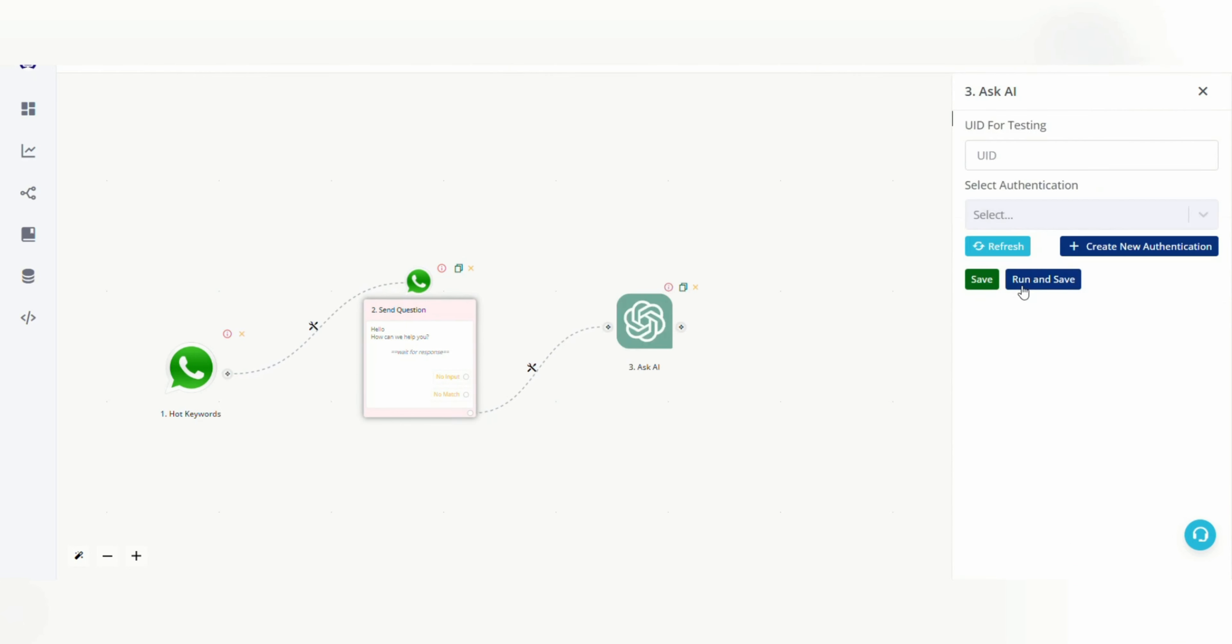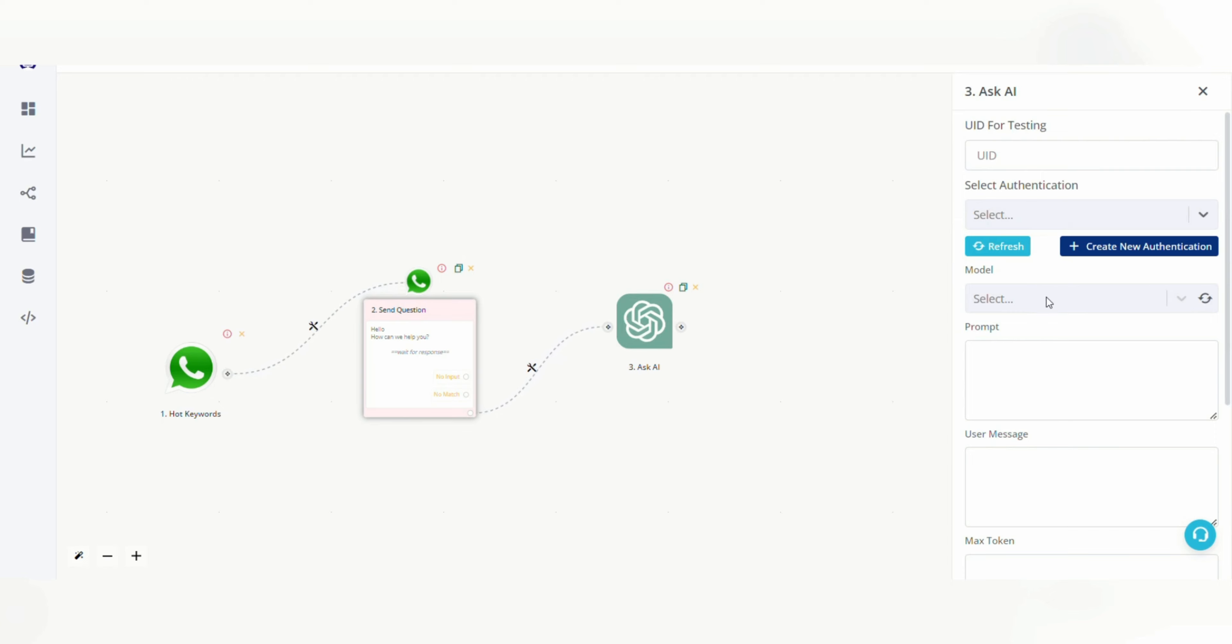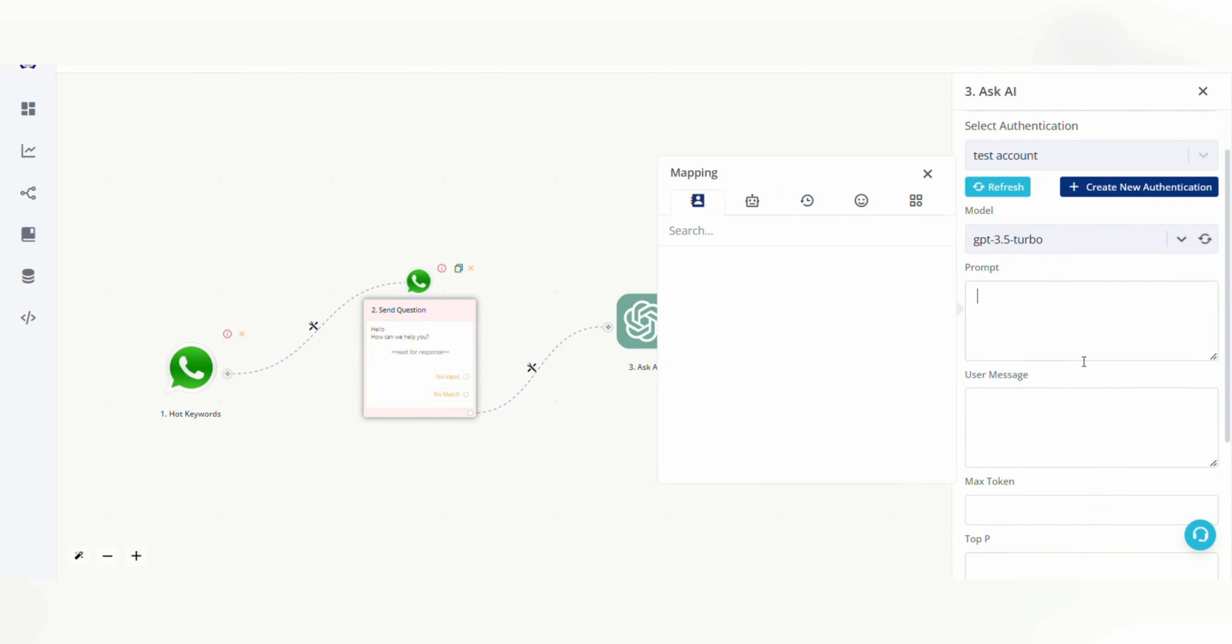Click on AskAI here, select your authentication, and select model from the dropdown. Now this can be used in many ways. The most common one is in FAQ bots.